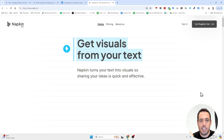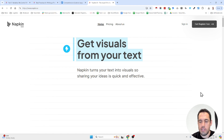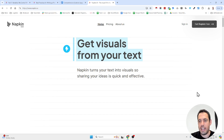An amazing tool to generate visuals from your text. Today, guys, I want to share with you Napkin AI, which is a tool that I stumbled upon when I wanted to create a visual presentation about AI agents.